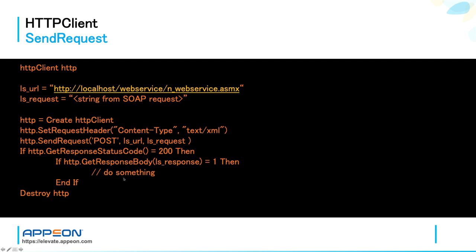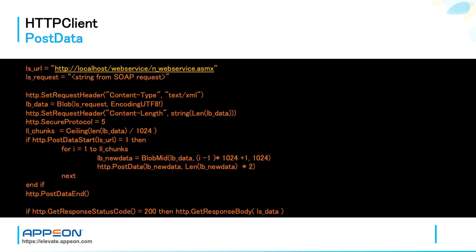SendRequest is very intuitive and simple, but keep in mind that Appeon does not recommend to use it to submit large data. And to give you an idea of what large data is, Appeon indicates whatever data transfer is bigger than 20 megabytes or several thousands of data rows.